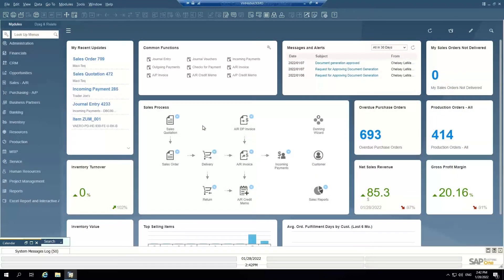Hi there. Thanks for joining my demo of the production order functionality of SAP Business One. This is Chelsea Lemaire with Enmere Technologies. For today's demo, I'm going to focus on the production module, but we'll also touch on the resources module and a little bit on the MRP module as well.